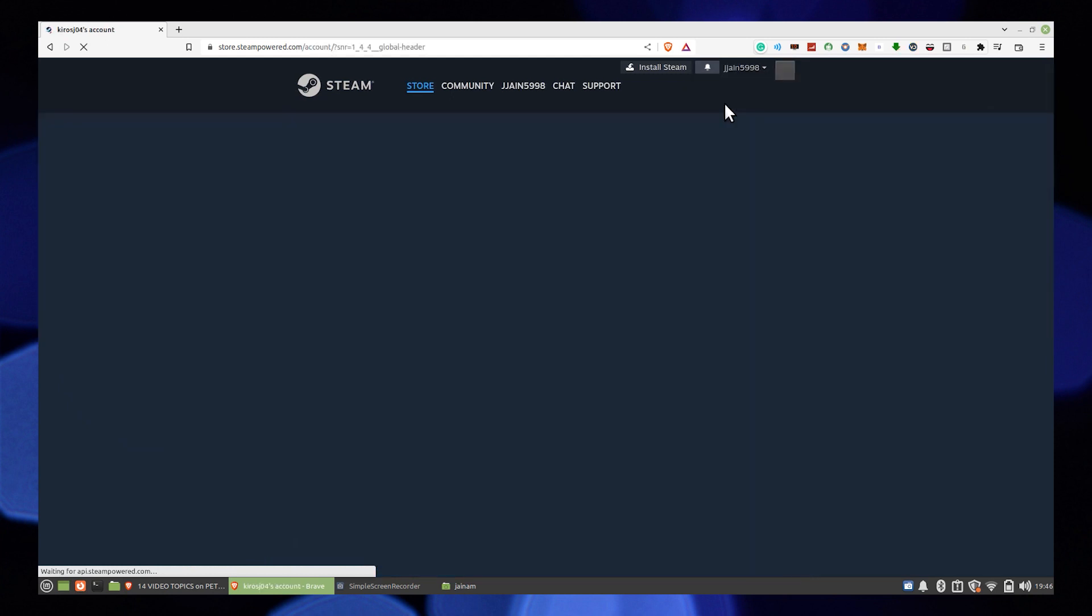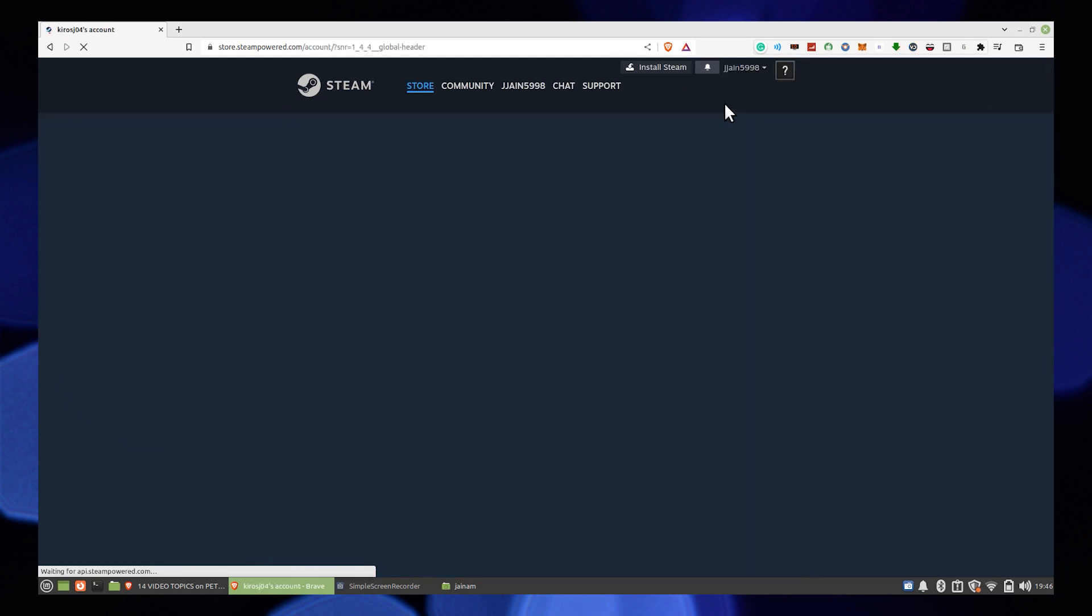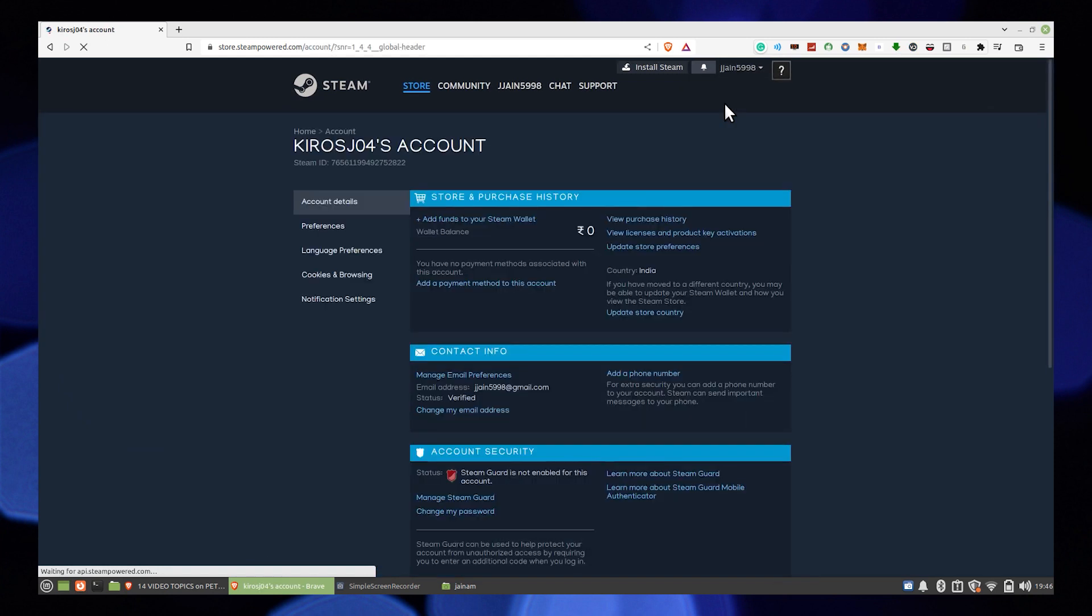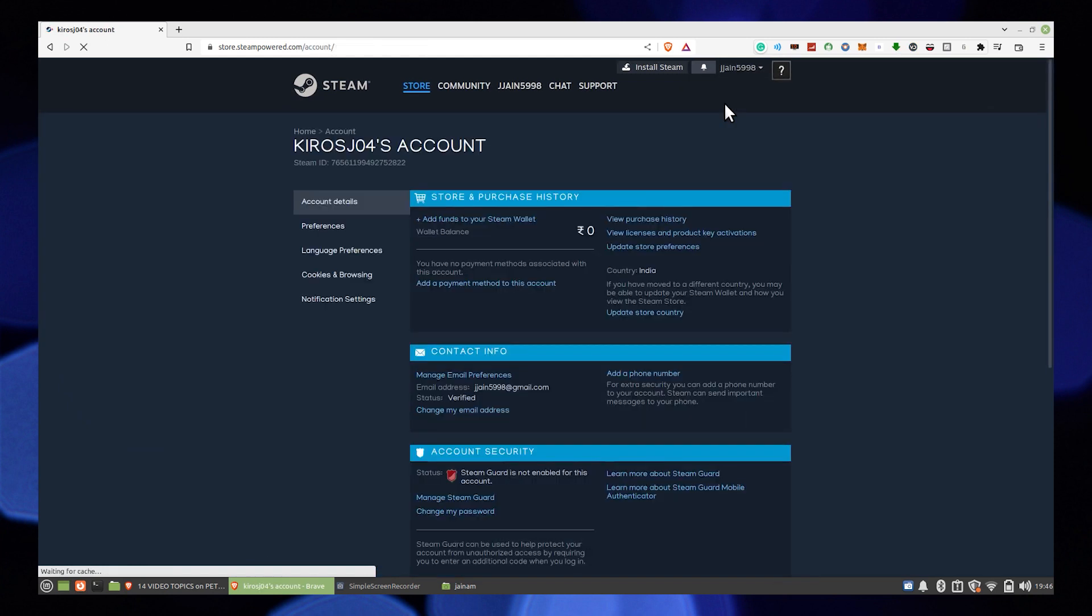From here, you can see the store and purchase history. Click on add a payment method to this account.